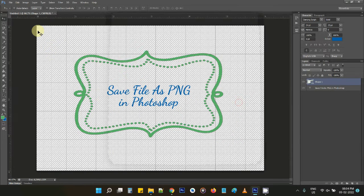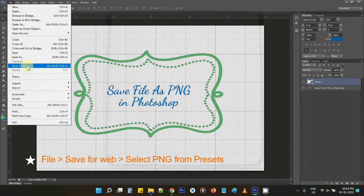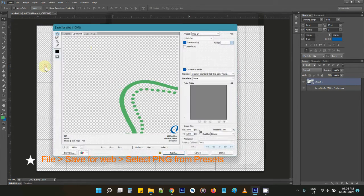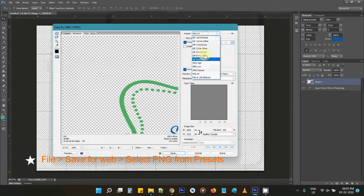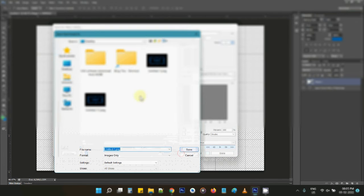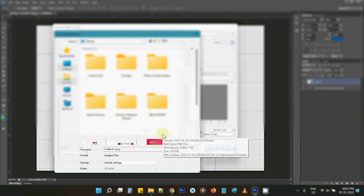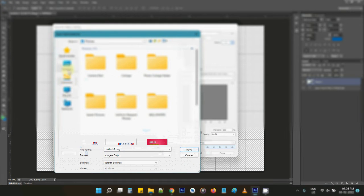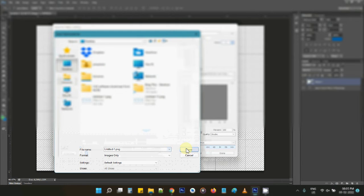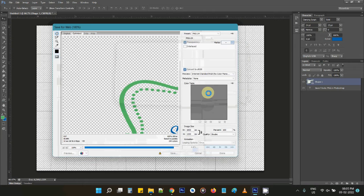One option is to go to File and then Save for Web. You can access it using Alt+Shift+Ctrl+S. From there you can select PNG from the presets, keep the transparency, and then save it.